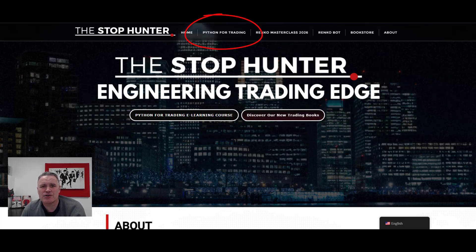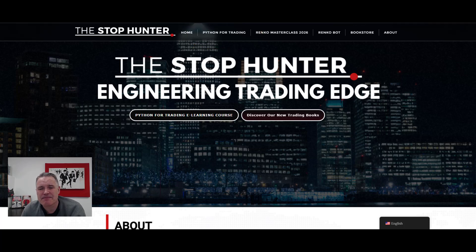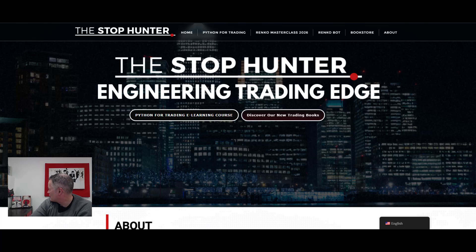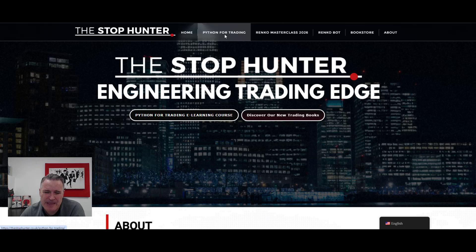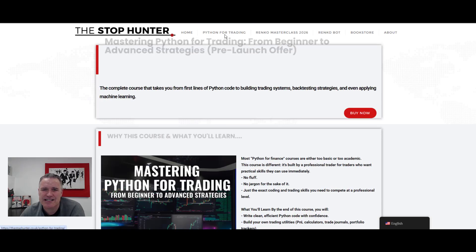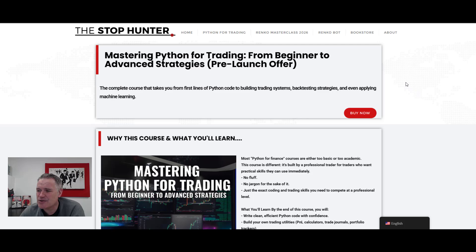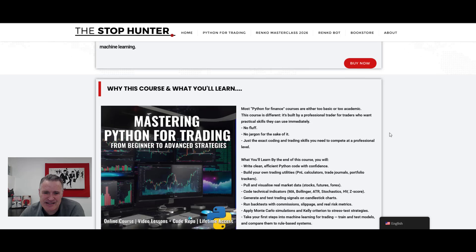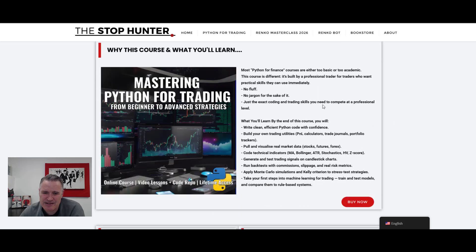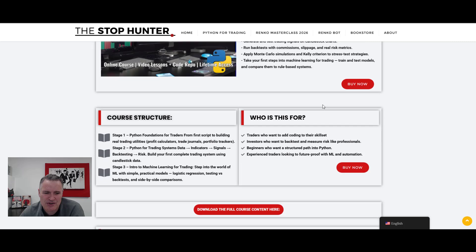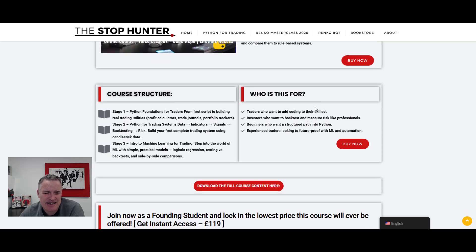I've added a new course and it's available now for pre-order with a massive discount for the first 100 students that sign up, plus a copy of one of my ebooks — the Renko Chart Trading Revolution or the Samurai Trading Code. If you go to the Python for Trading page it's going to tell you all about the course. It's going to take you from zero to hero in this world and let you do this sort of stuff that we've seen today.